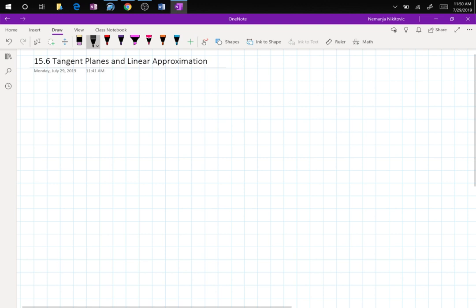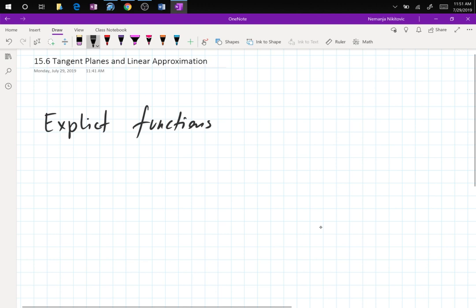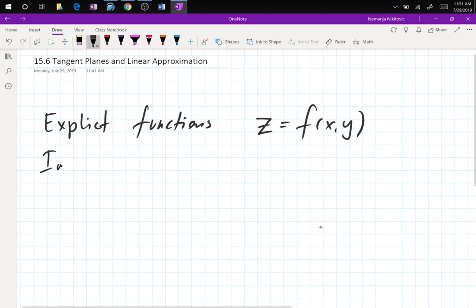The tangent plane can be expressed explicitly or implicitly, depending on the type of function you have as input. There is a difference when you have a surface given as z = f(x,y), versus when you have something like a sphere, where x, y, and z are all buried together without the possibility to isolate z. For explicit functions, the definition is z = f(x,y).